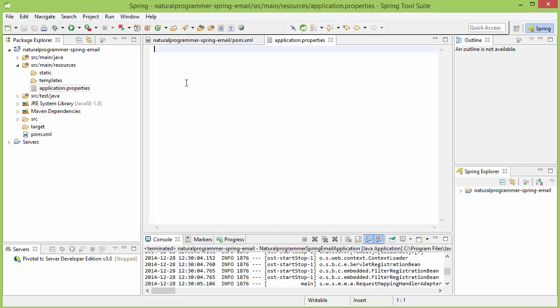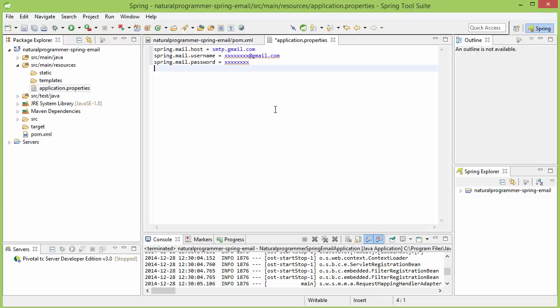What properties do we need? I am going to show you sending emails using the Gmail service. But if your email service is different, you might need to configure different properties. However, whatever service you use, you will at least need these three things. One is the host. In our case, because we are using Gmail, it is smtp.gmail.com.